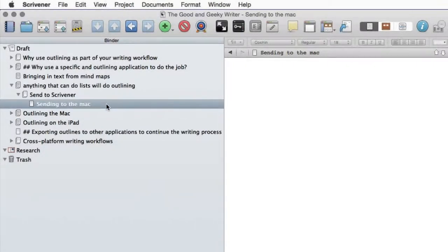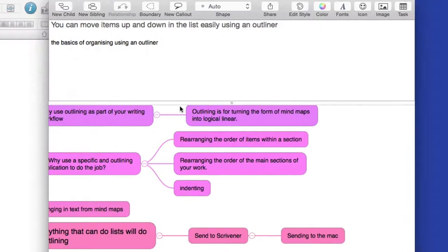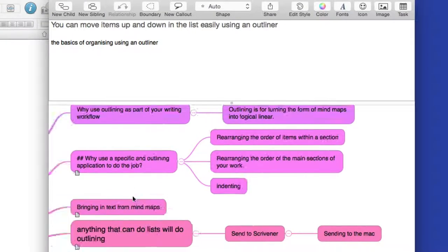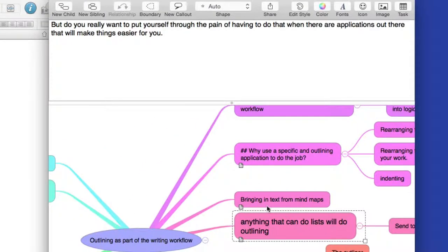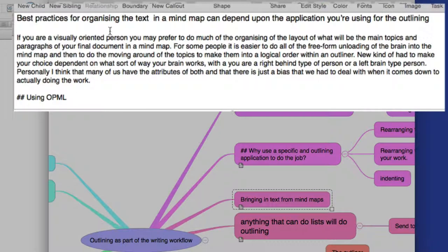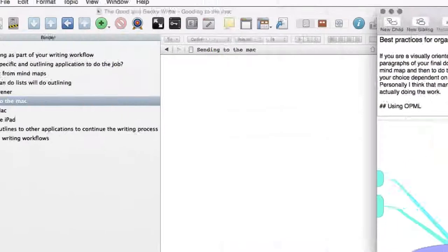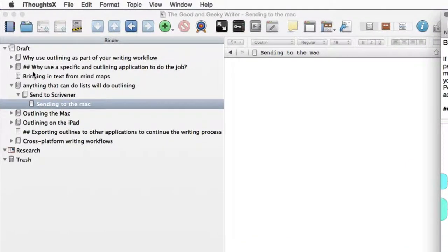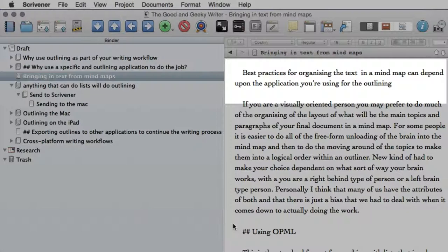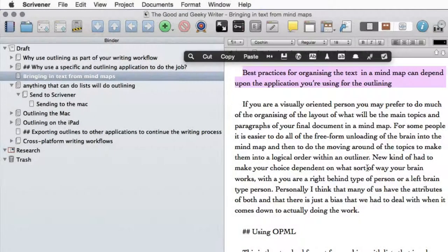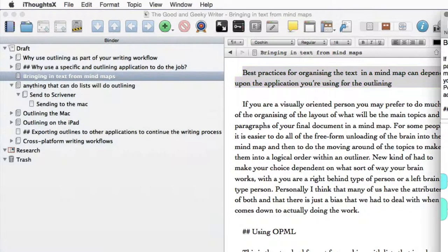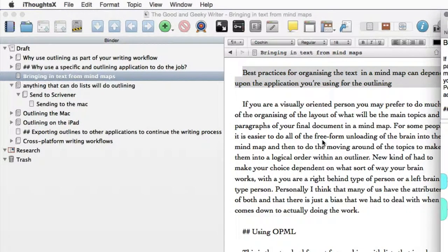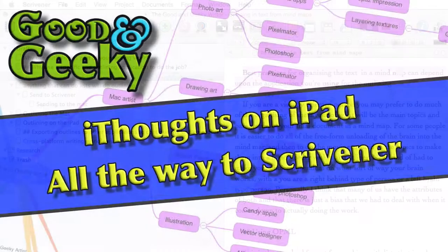So the other thing I want to check as well is to make sure that the text that came in with the notes. So this one here, for instance. Let's see this one here. We've got a lot of text in this one here. Best practice for organizing text in the mind map. Bring in text in from mind map. So this one here. And as you see, best practices for organizing the mind map. That text that we did the work on in our mind map has been brought into iThoughtsX and then brought into Scrivener.